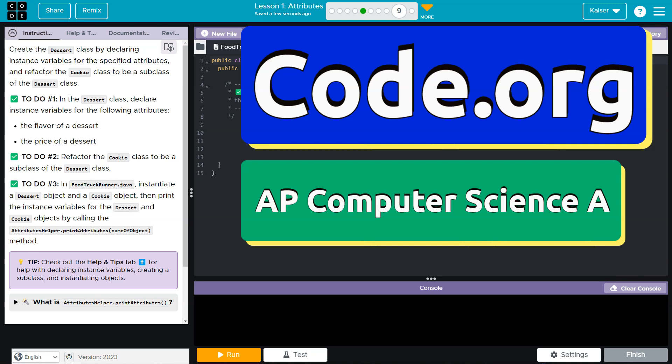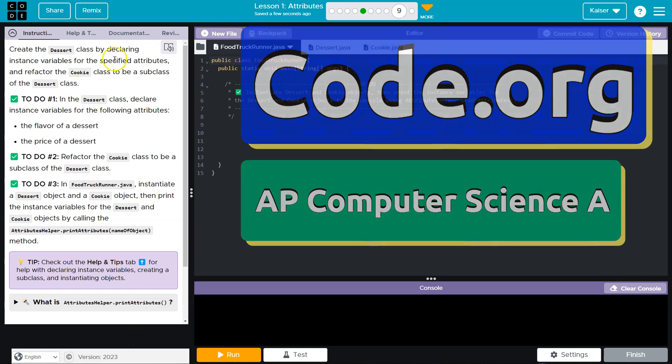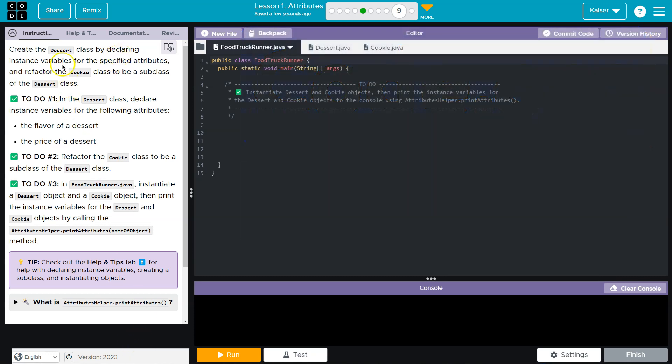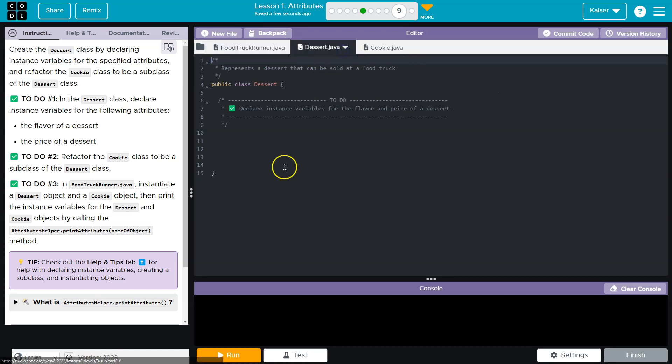This is code.org. Let's see what we're doing. Create the dessert class by declaring instance variables for specific attributes and refactor the cookie class to be a subclass of the dessert class. Ooh, a lot going on there.